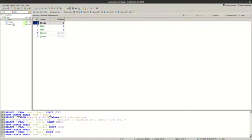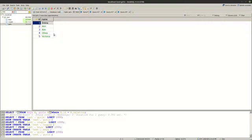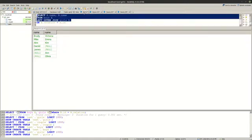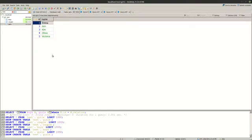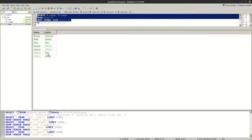And the same is for the girls. You can see that Ann and Olivia don't have a match. So this is explaining why we have these results here.